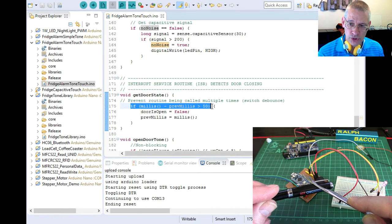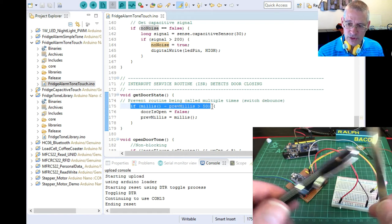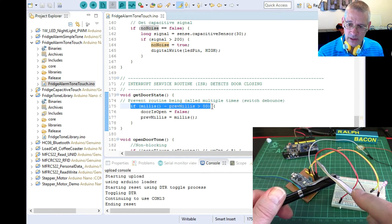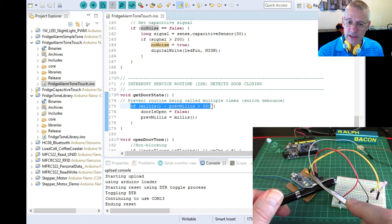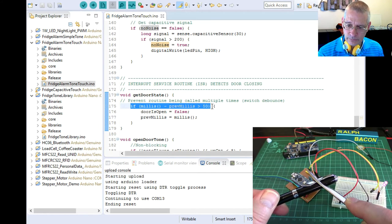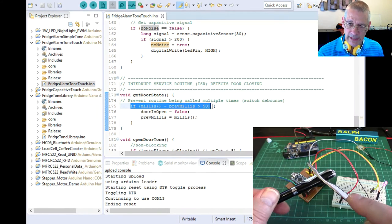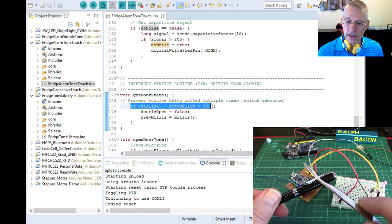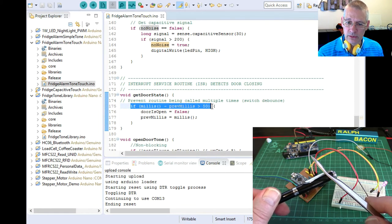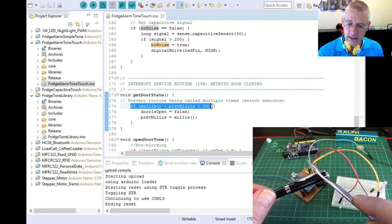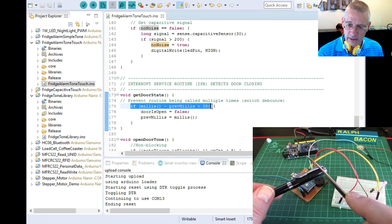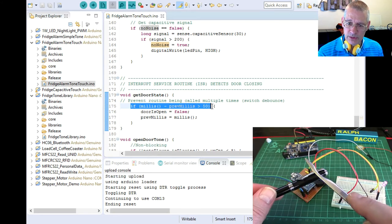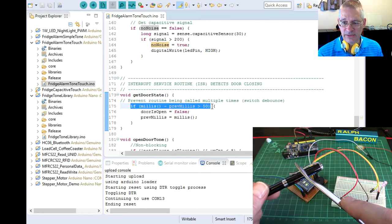Not short enough though for that interrupt routine not to detect that. So it would go shut, shut, shut three times. And we don't need that. So in any interrupt that's looking at high, low change states from a switch of any kind, always put some kind of delay. Here I've got a fixed delay of 50.